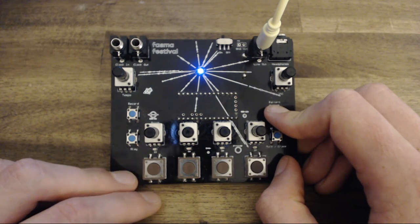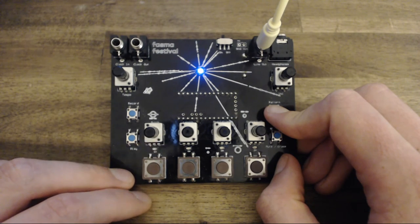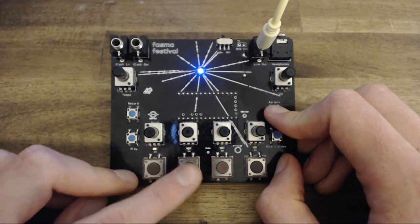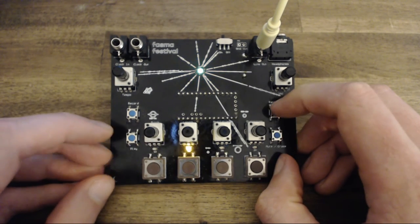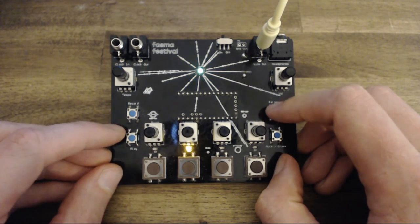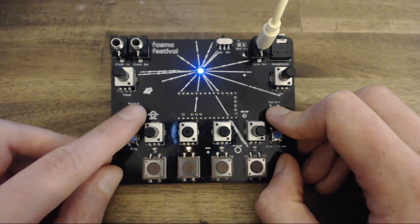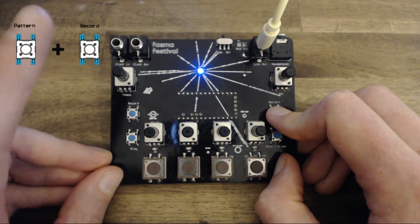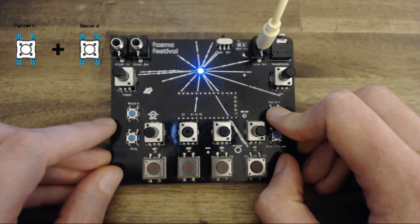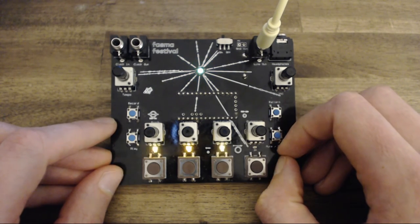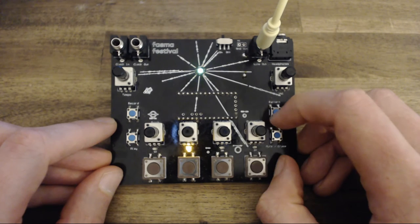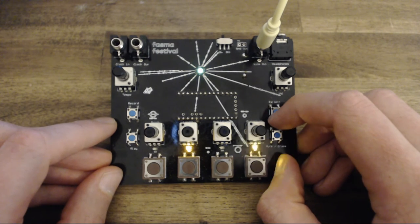You can permanently store the patterns on the device memory, together with all of its automation, by pressing record while holding the pattern button. Though this will save only the currently selected pattern.